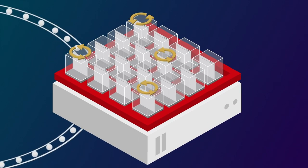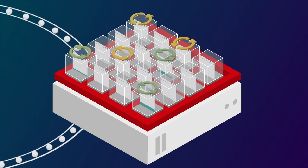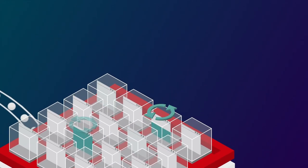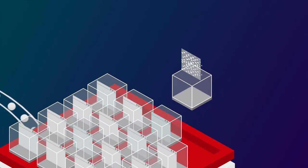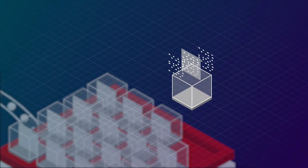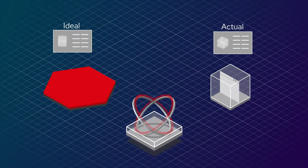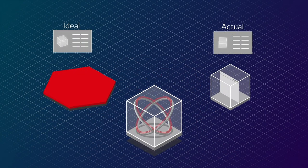Kubernetes automates most of these tasks for stateless applications. But most software isn't stateless. An operator is a scalable, custom version of this control loop for stateful applications.